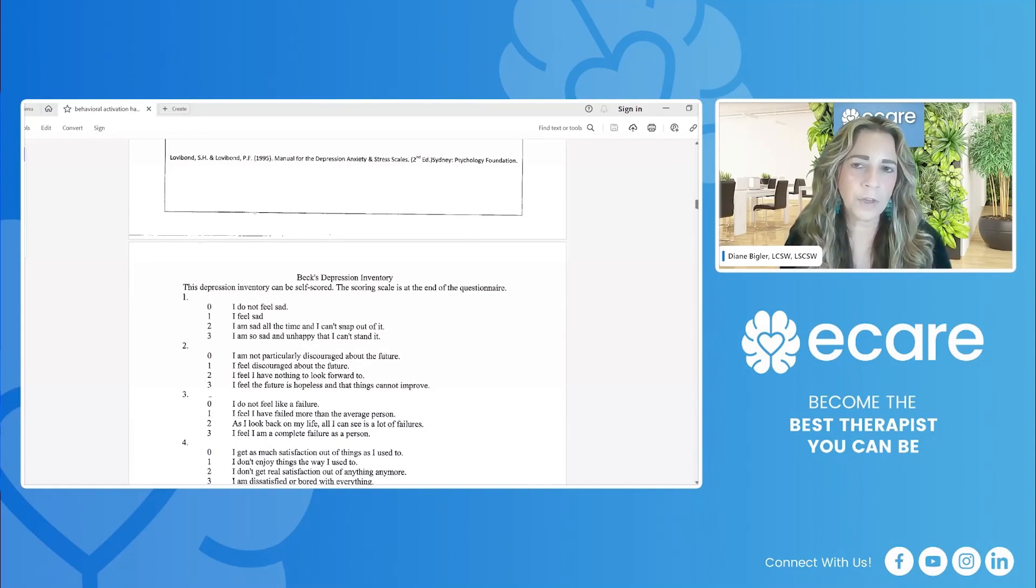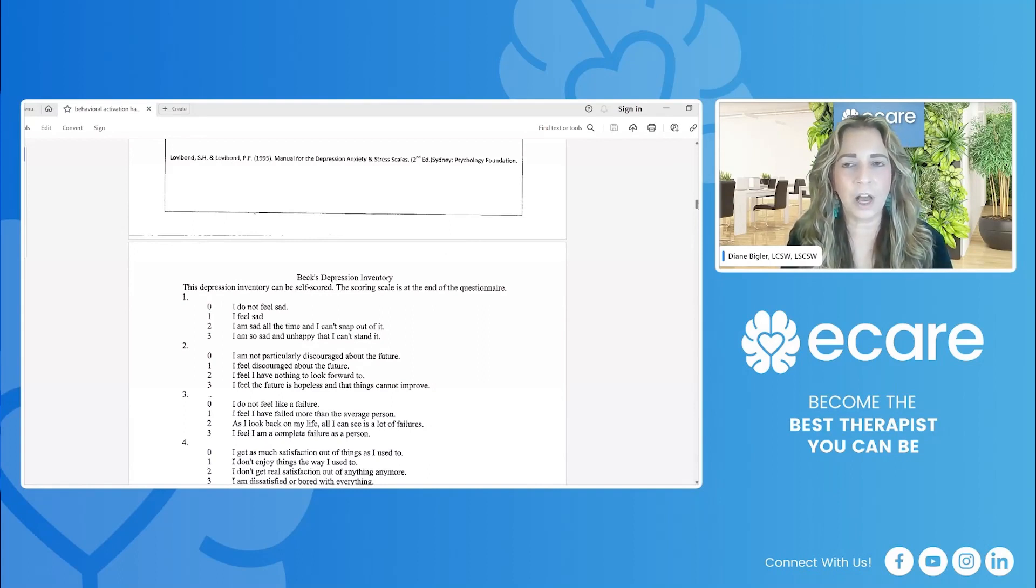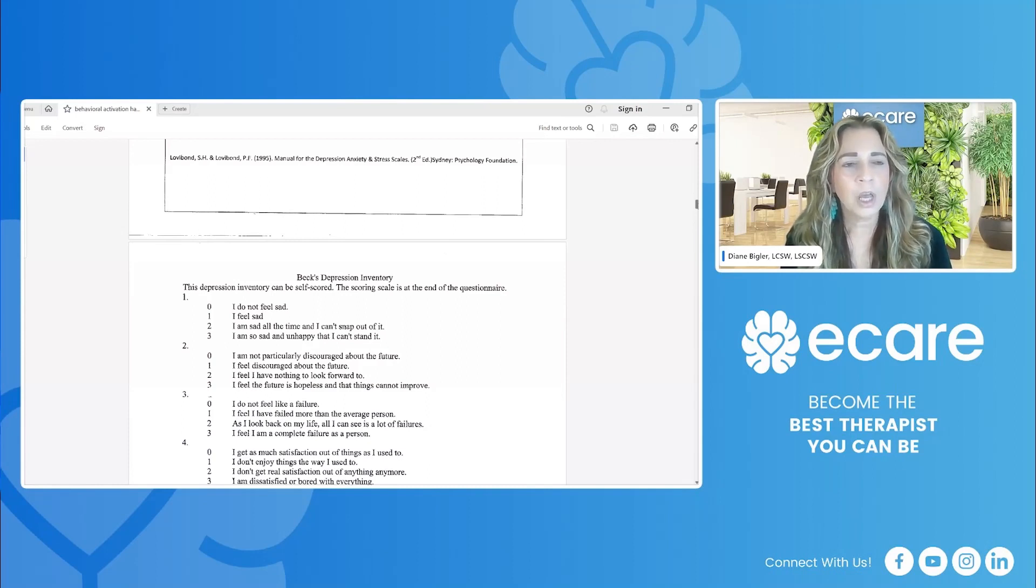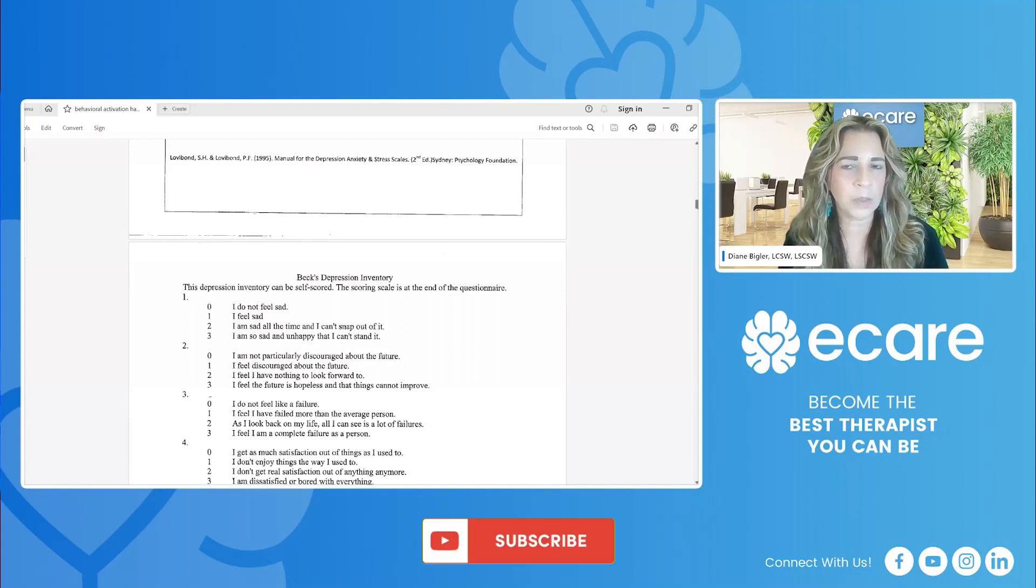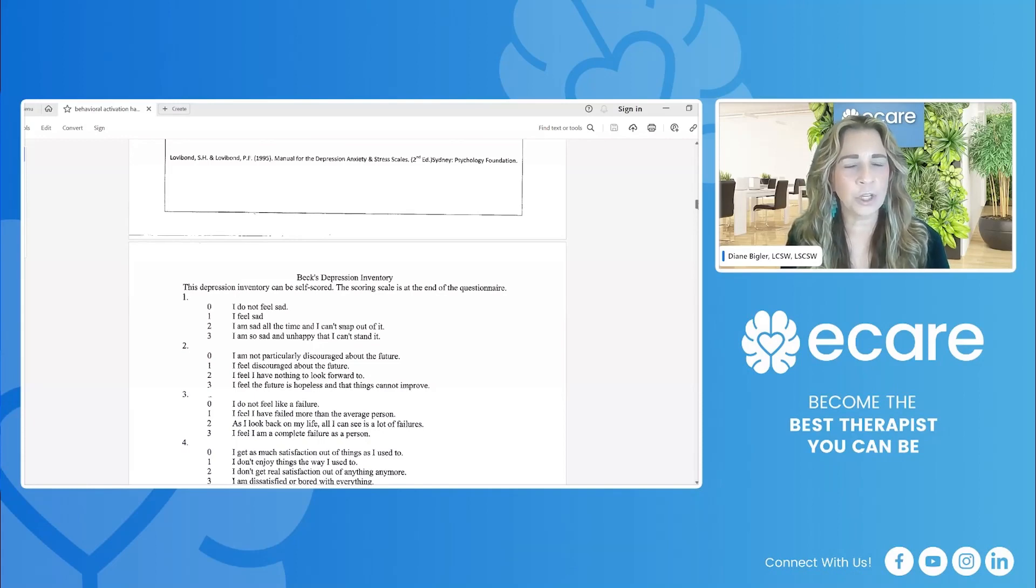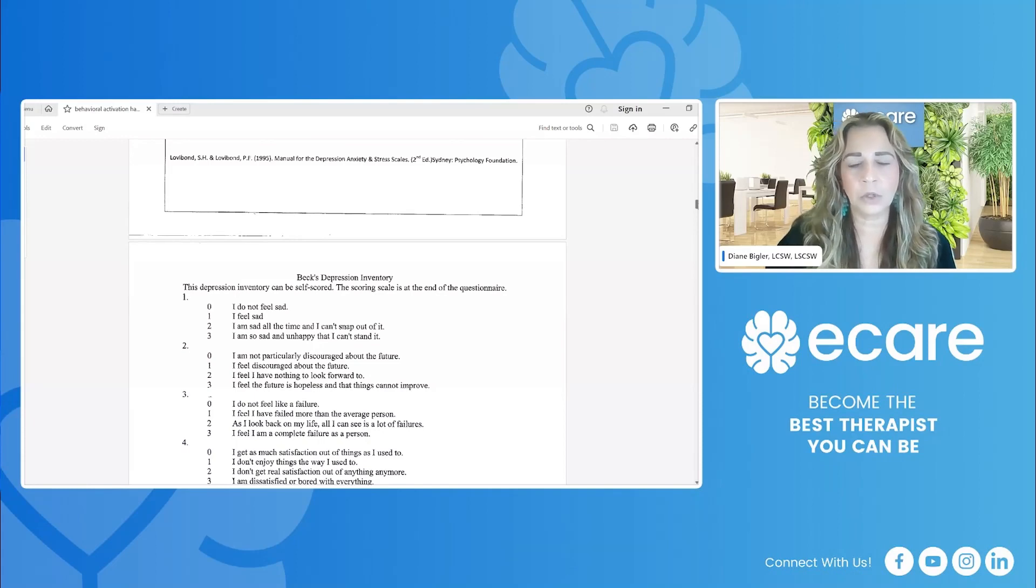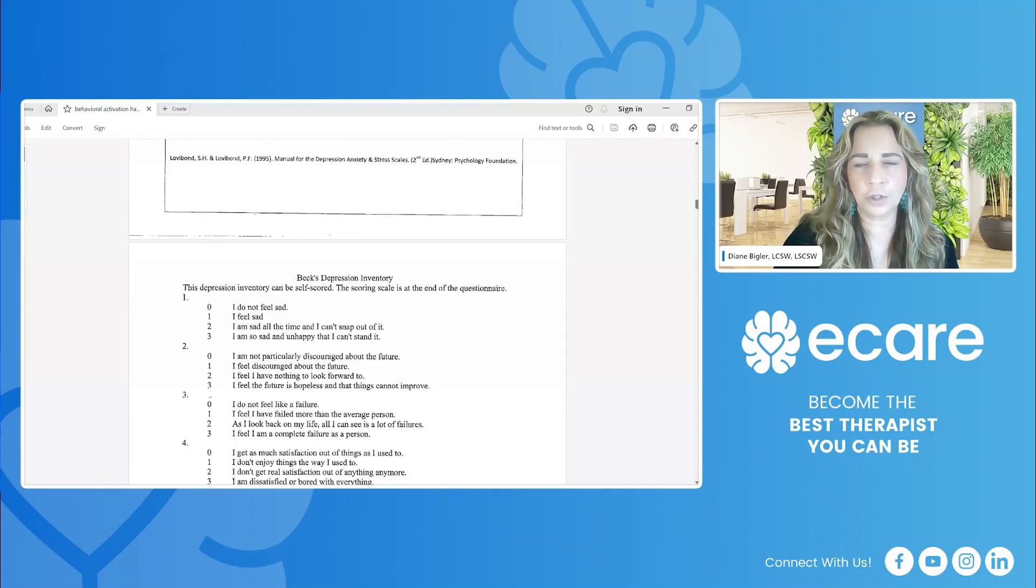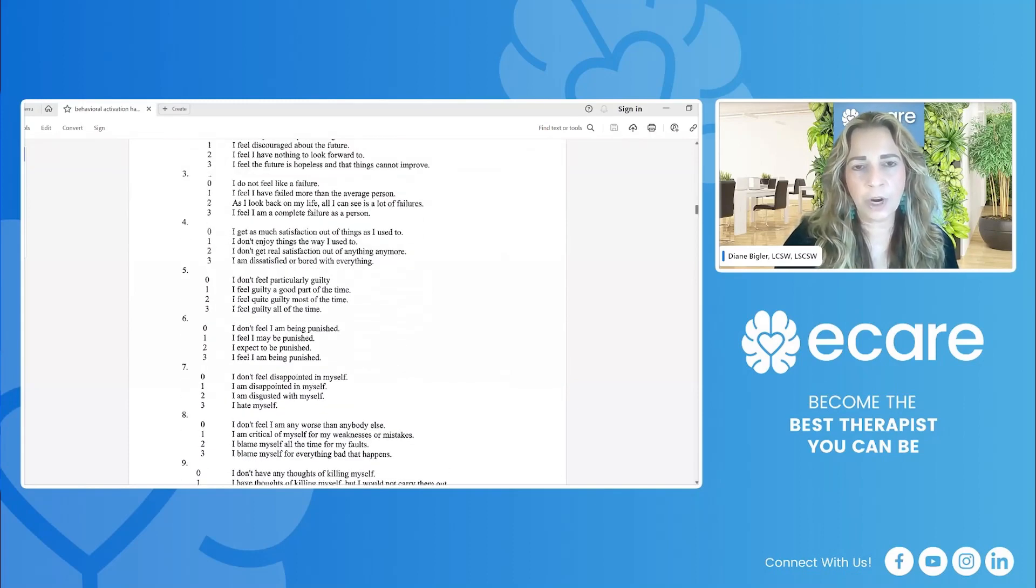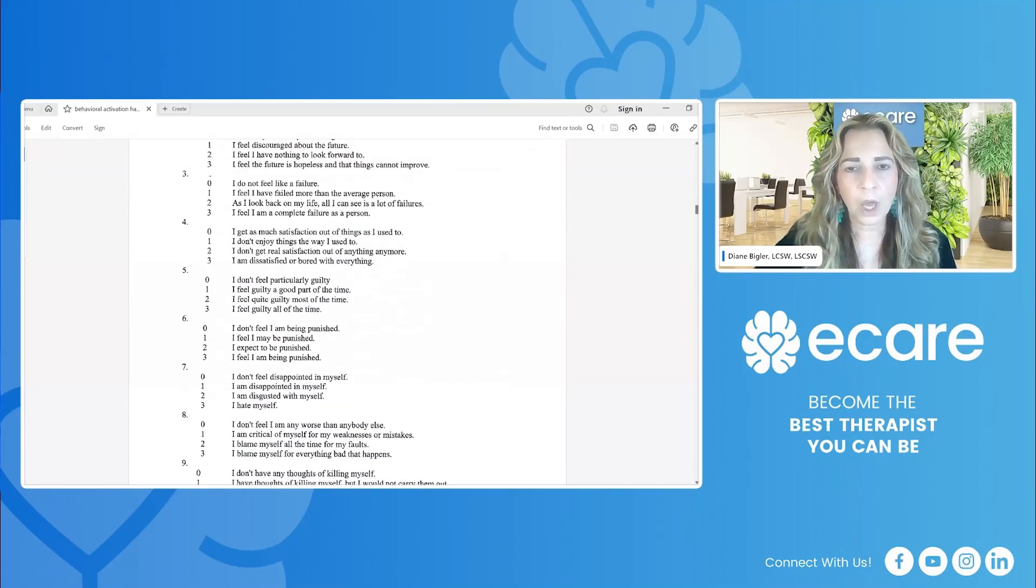Cognitive therapists are especially interested in cognition. Now, you're going to find in behavioral activation, cognition is not as important as behavior, but we still want to be able to capture and have an understanding of a client's core cognitions around depression and depressed mood.